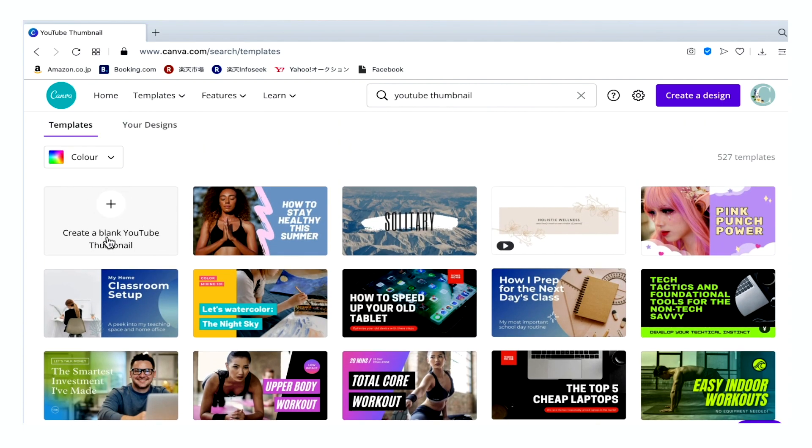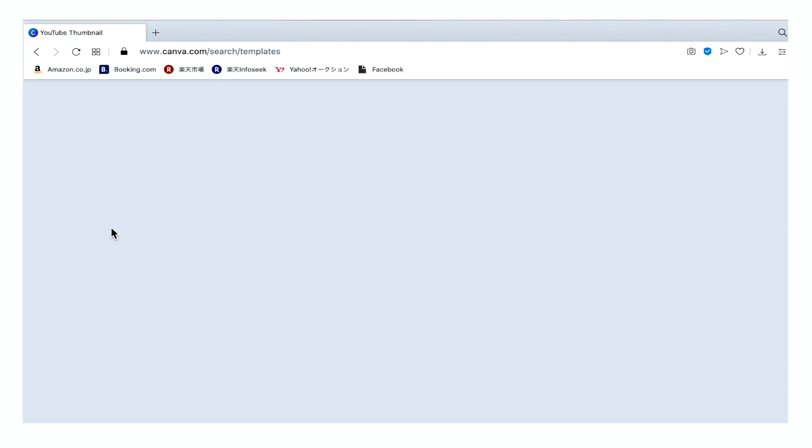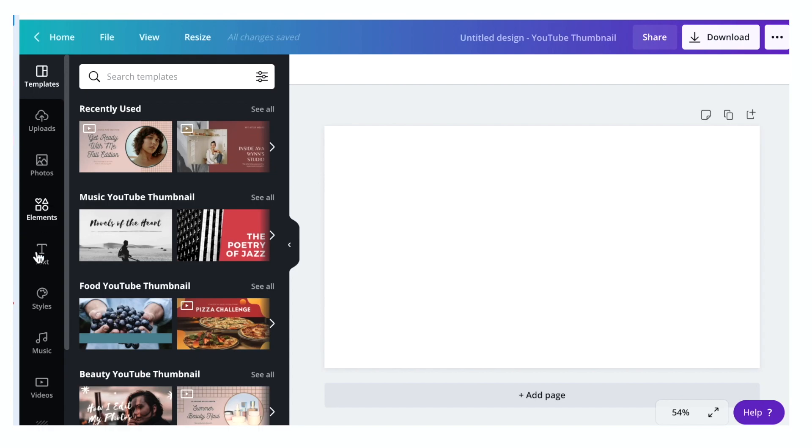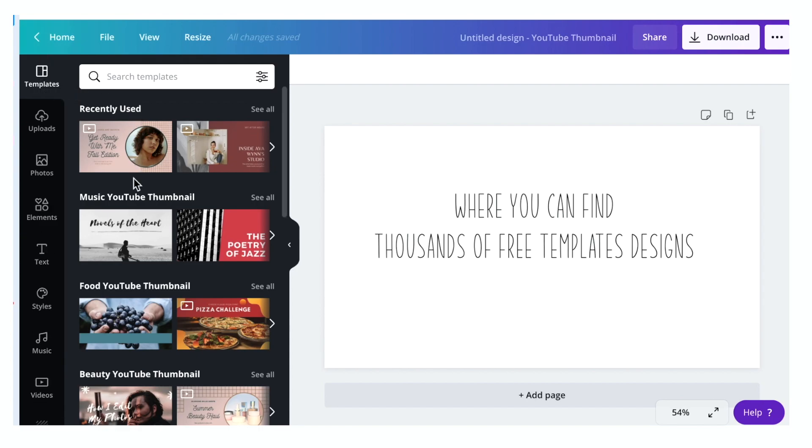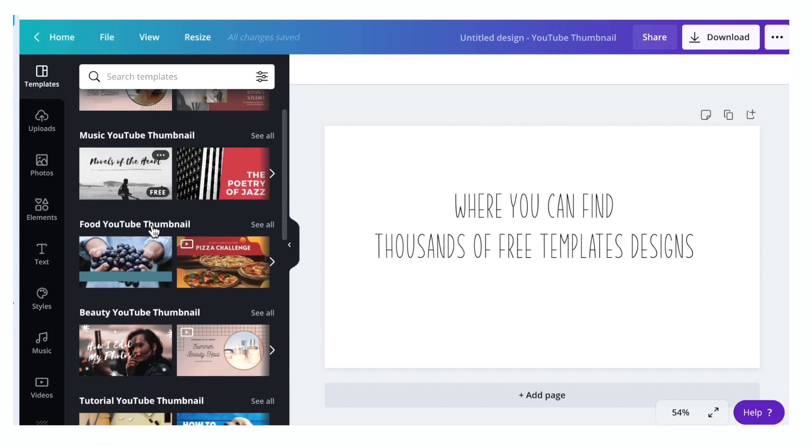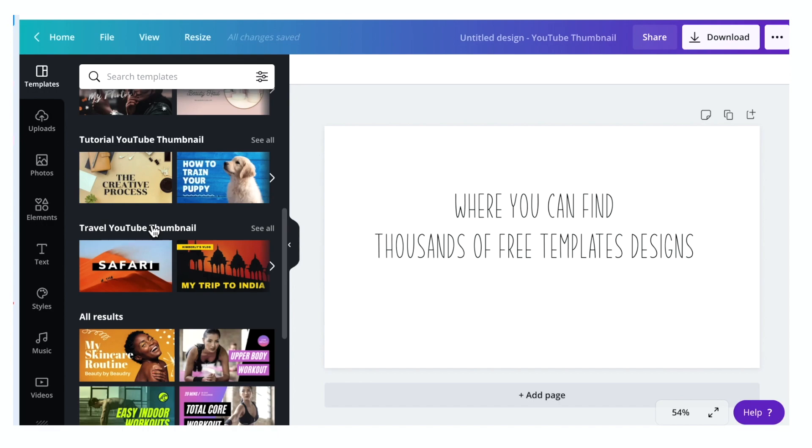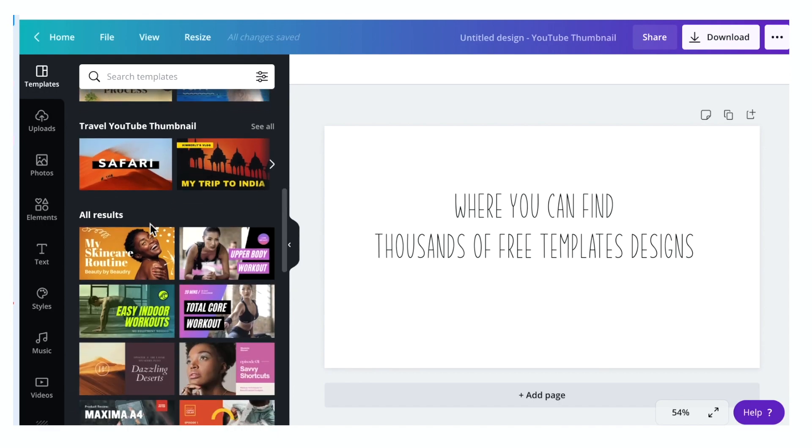This is your canvas area. On the left side you can see the side panels. Templates where you can find thousands of free templates design.